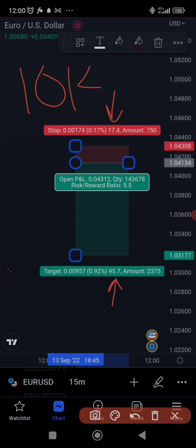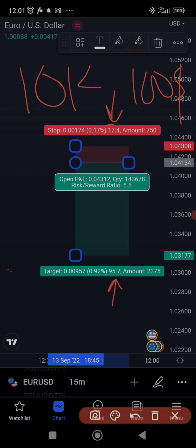You need to find the lot size that gives you roughly $100 loss on a 17.4 pip stop loss. One standard lot on this trade would give you $174 loss — that's 10 times 17.4. That's too much, so you look at mini lot sizes. Nine mini lots times 17.4 is too high; you work downward to find the right number around $100.